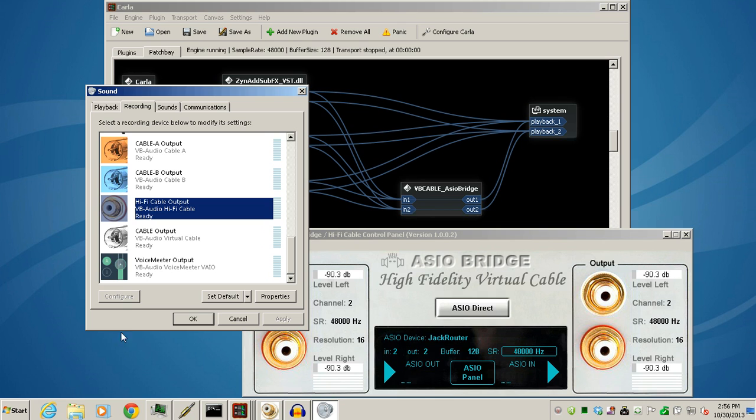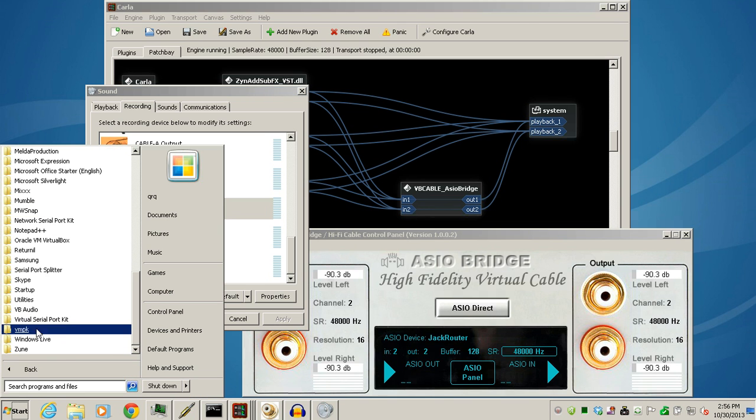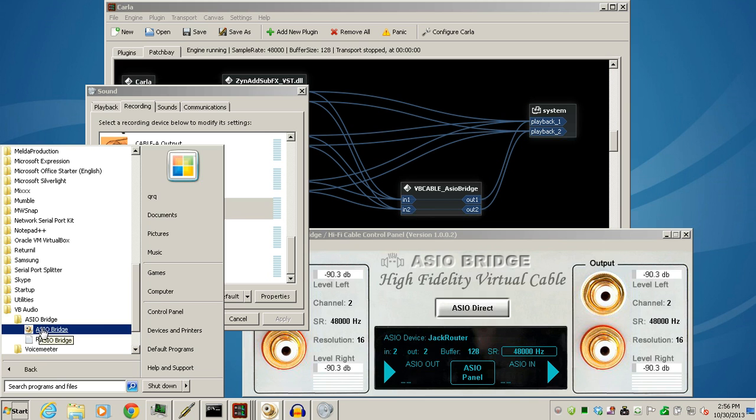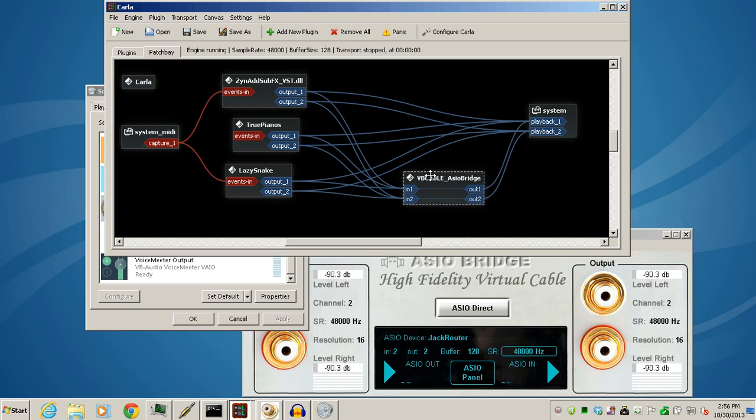To bring up the ASIO bridge, you have to go to your Programs, to VB Audio, ASIO bridge, and that brings it up. Once you bring it up, it should pop into Carla just like you see here.